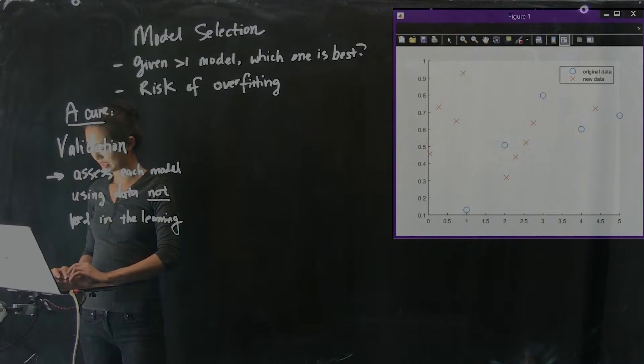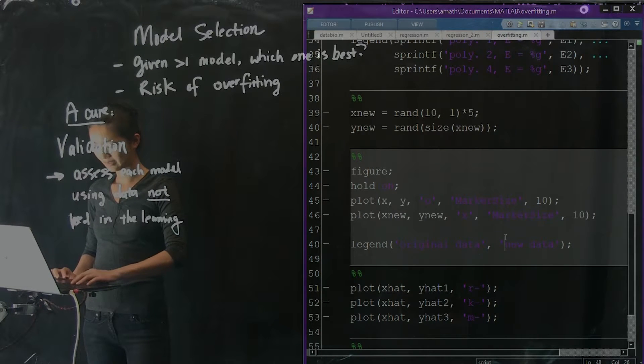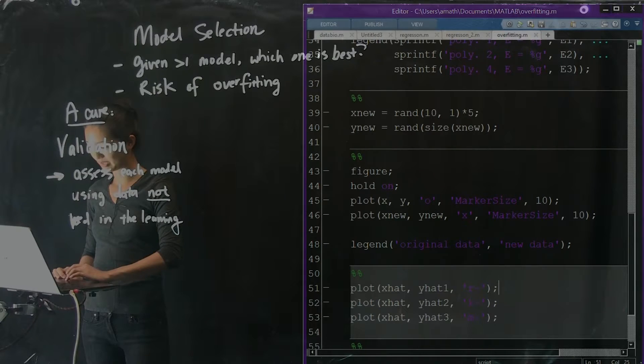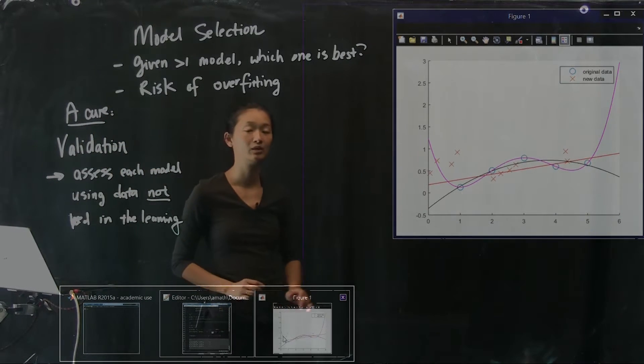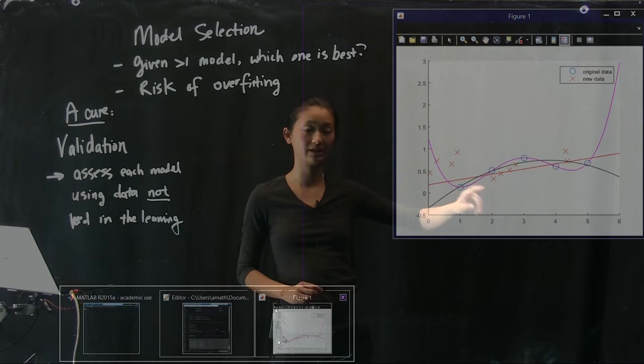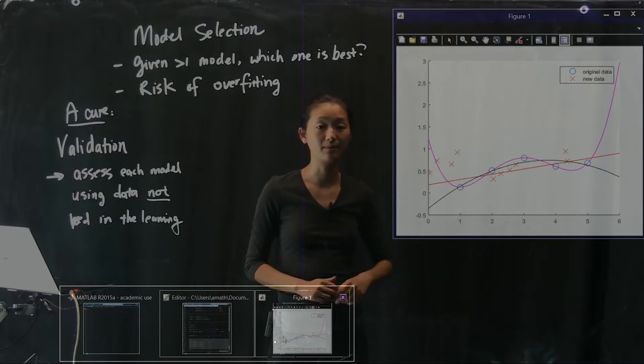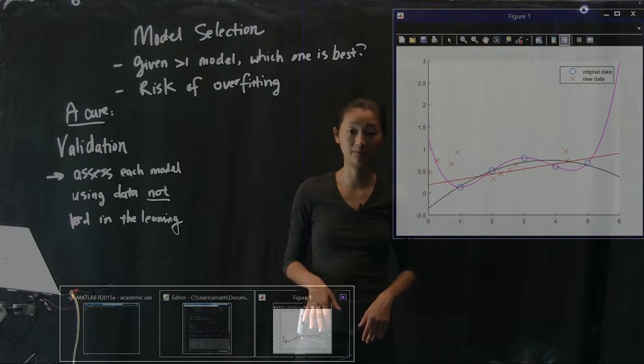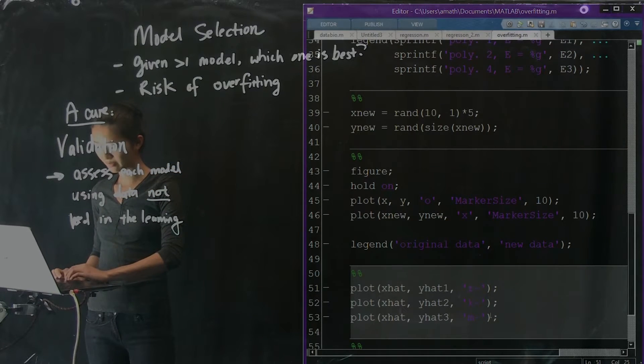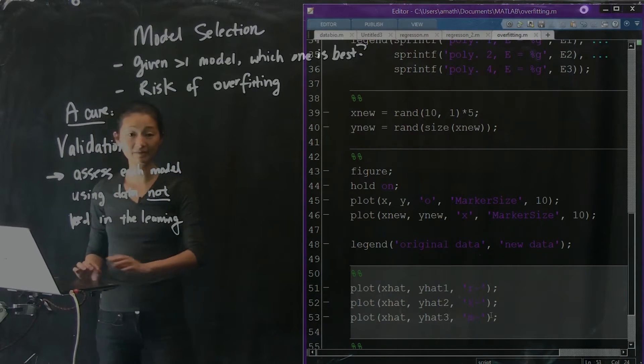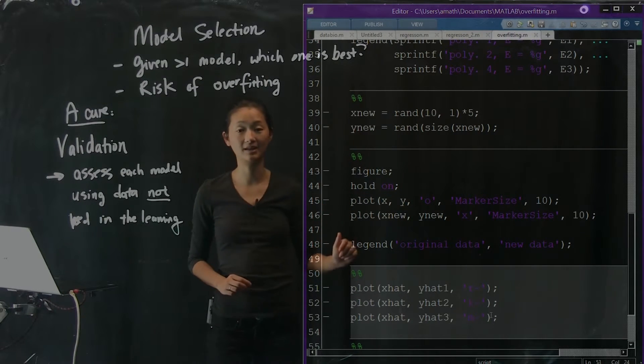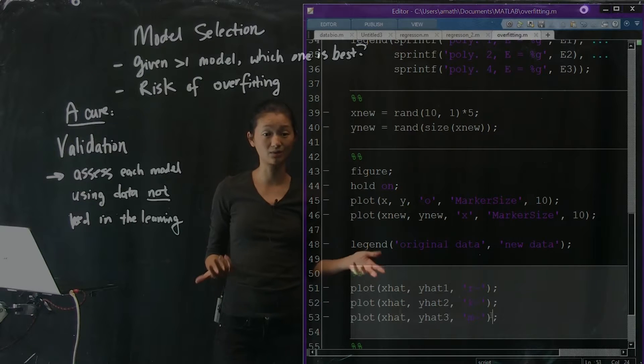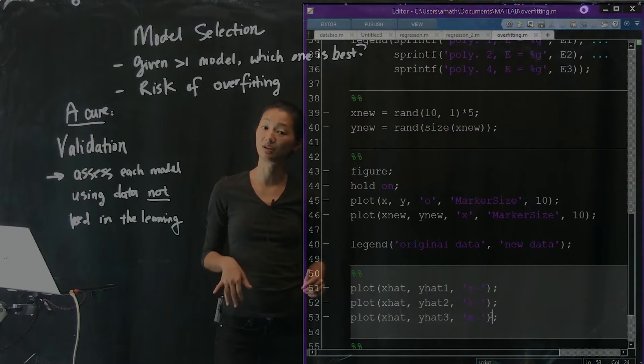We can go back to our plot code and plot the three models on top of them. Here's what they look like. Remember there was a line, there was a parabola, and there was the magenta fourth order polynomial that went exactly through all five of our original data points. Next what we're going to do is instead of computing the error of each of these models based on the original data, these blue dots, we're going to actually evaluate exactly the same expressions just using the new data instead.